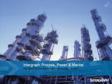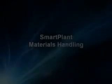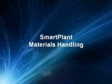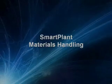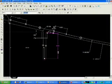InterGraph Process Power & Marine is the world's leading provider of enterprise engineering software for the design, construction, and the operation of plants, ships, and offshore facilities.